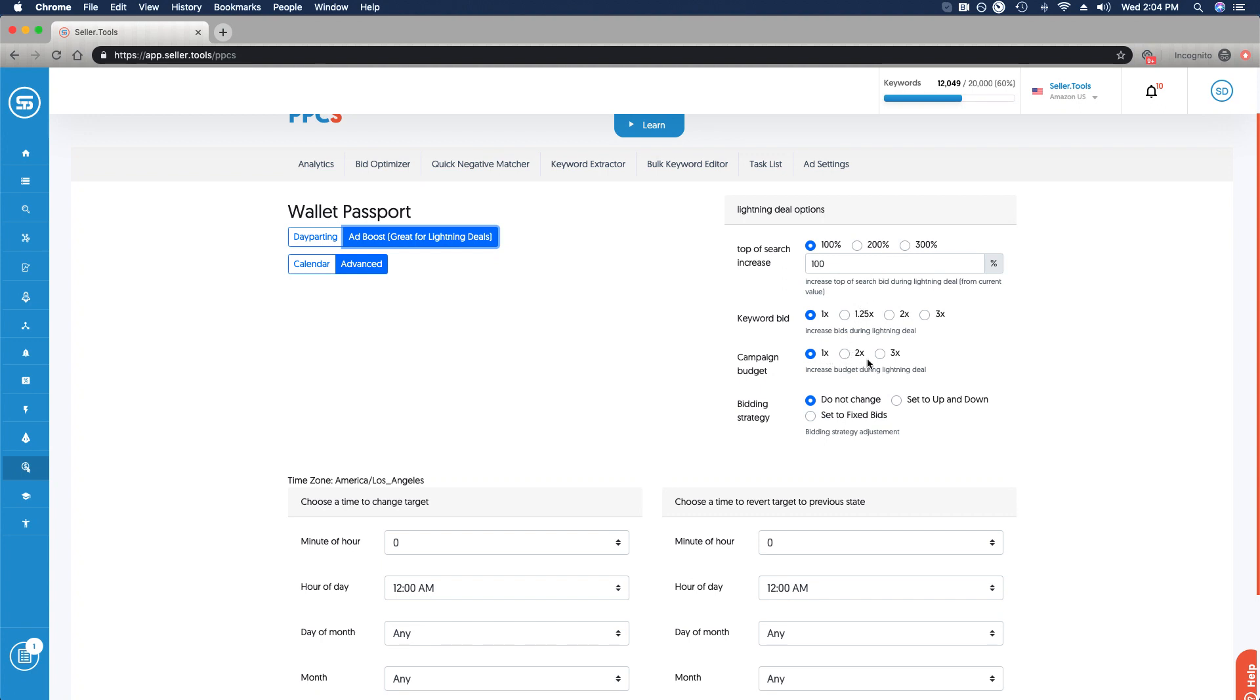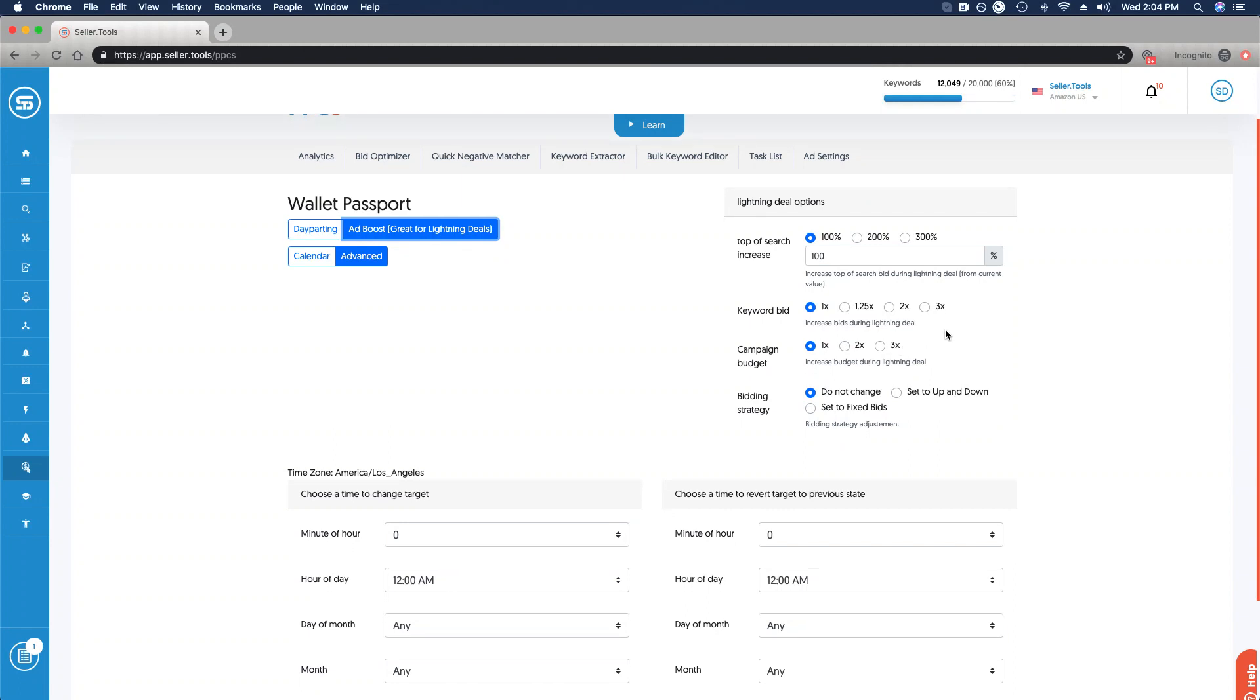You can increase the budget at the campaign level. So one time, two times, or three times the account budget. And you can also alter the bidding strategy here as well.